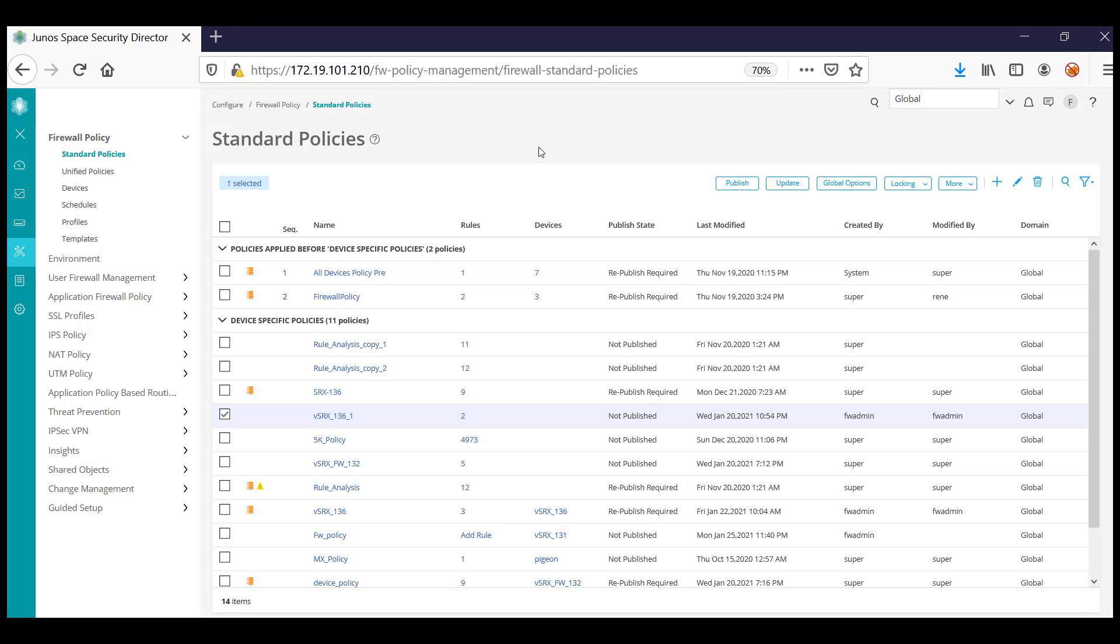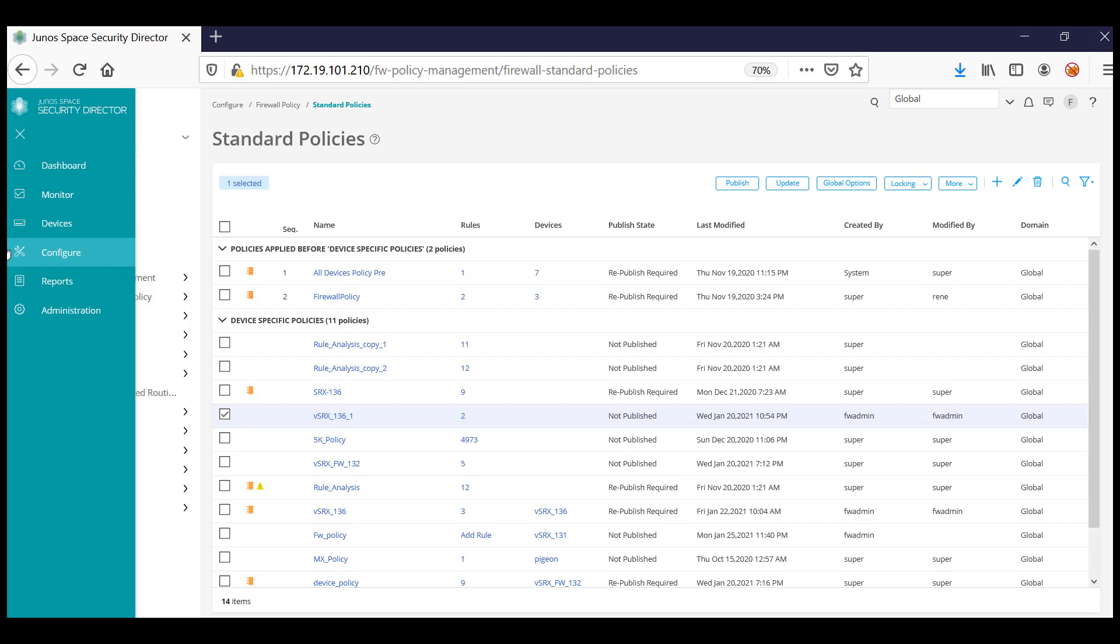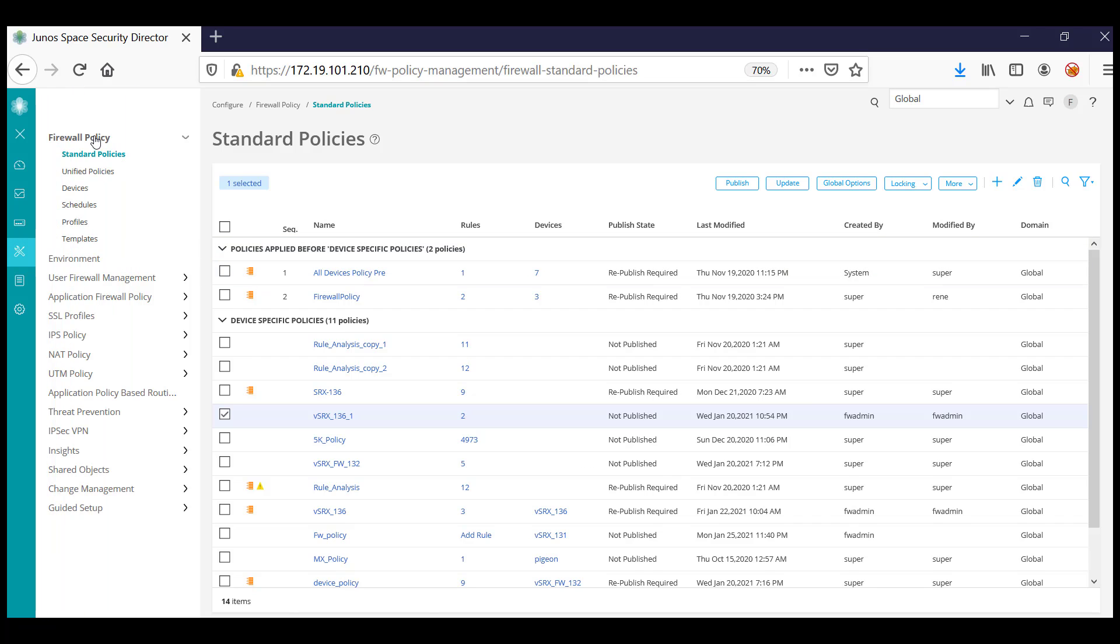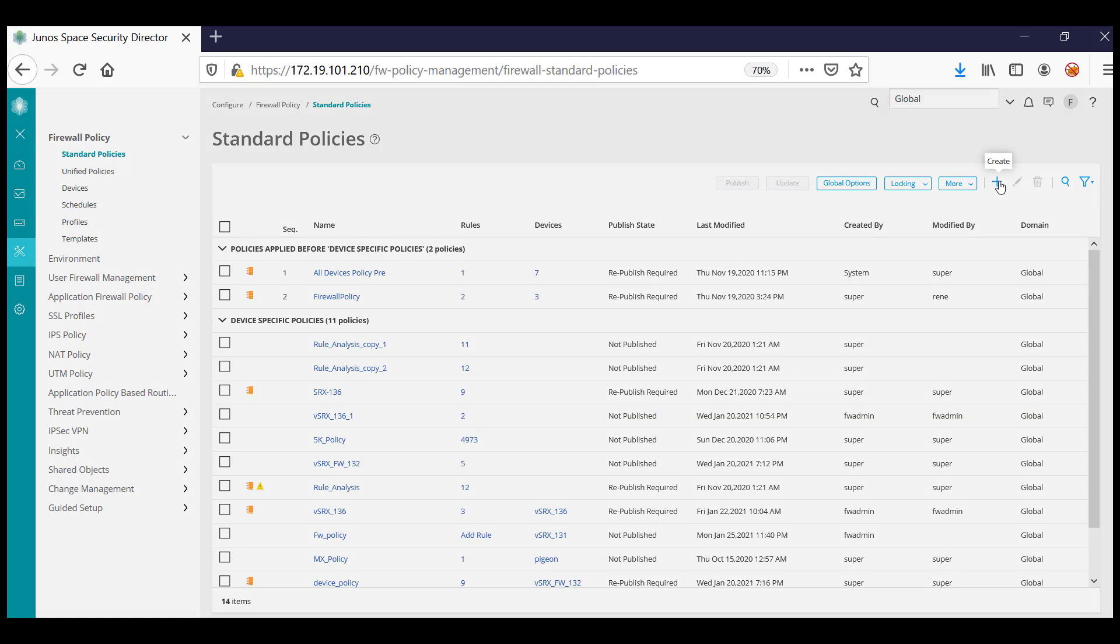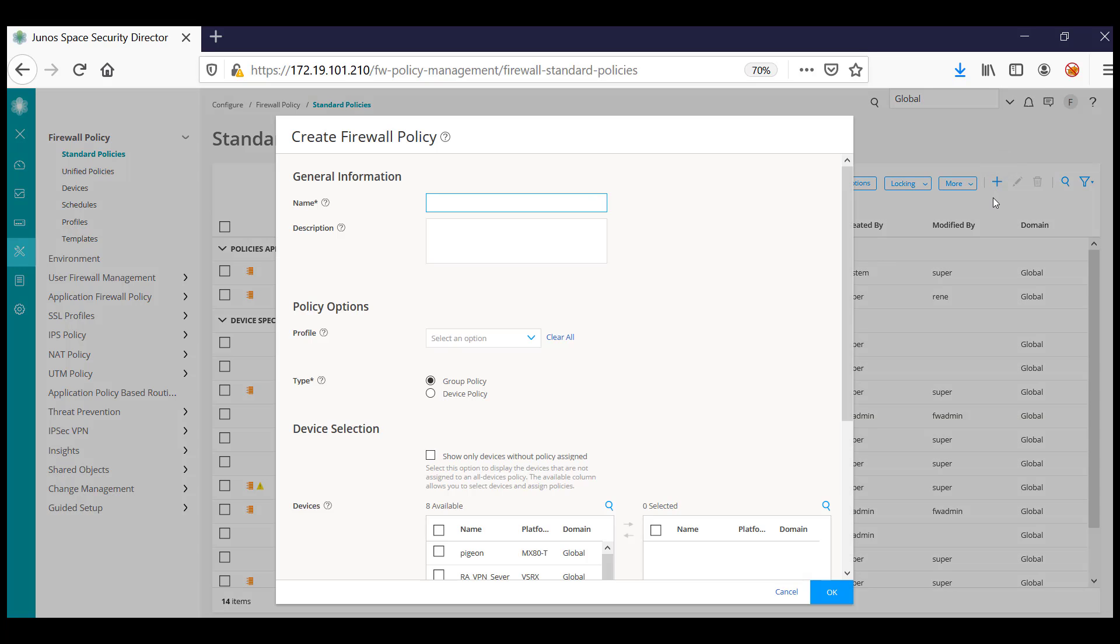To configure a firewall policy, navigate to Configure Firewall Policy and Standard Policy. You will be able to add a firewall by clicking on the Create button. Once you click on Create button, you can provide the name for the firewall policy.